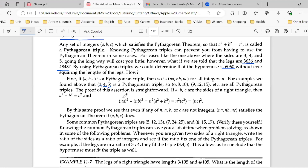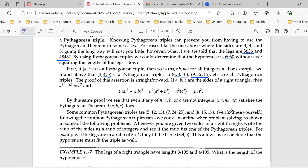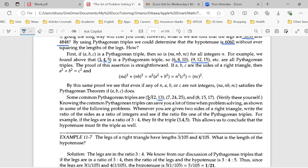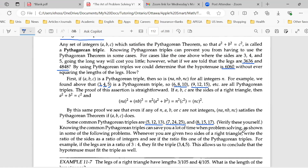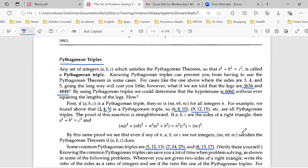These are Pythagorean triples: 3, 4, 5; 6, 8, 10; 9, 12, 15; and 5, 12, 13 — that's the one Mason was referring to — as well as 7, 24, 25 and 8, 15, 17. These are some common Pythagorean triples.